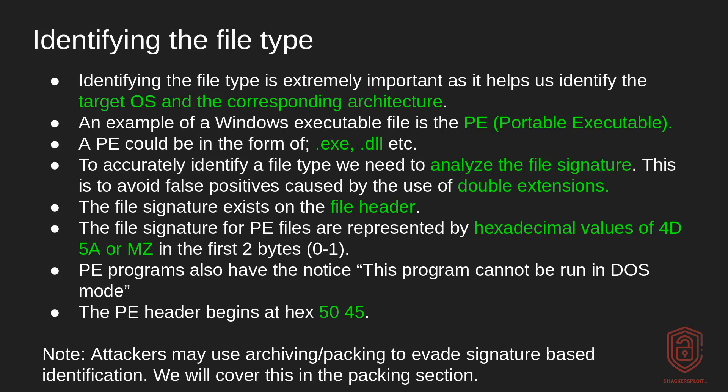Now to accurately identify a file type, we need to analyze the file signature. So why do we need to do this? Well, this is again to avoid false positives caused by the use of double extensions. And this is something very common with hackers is where they try to change the original extension into something else. And this technique is called double extensions.